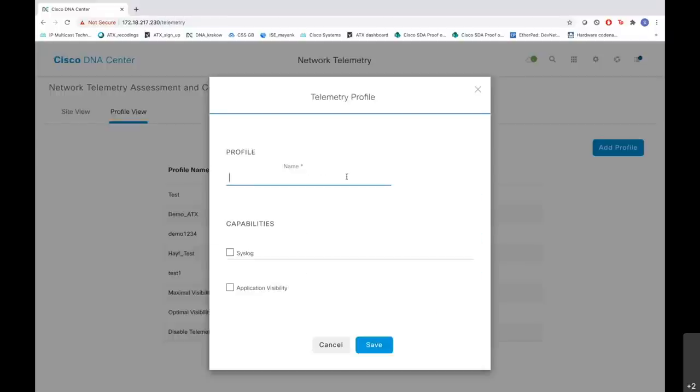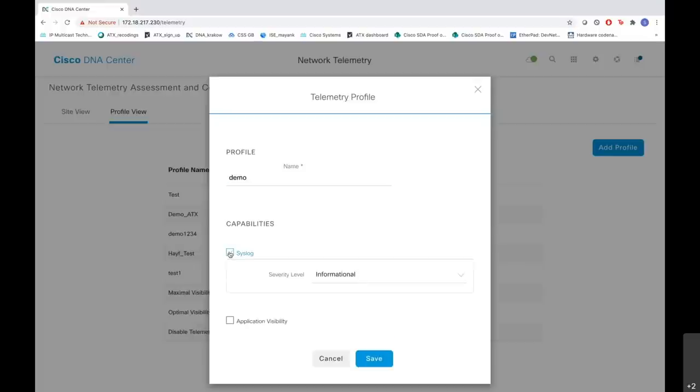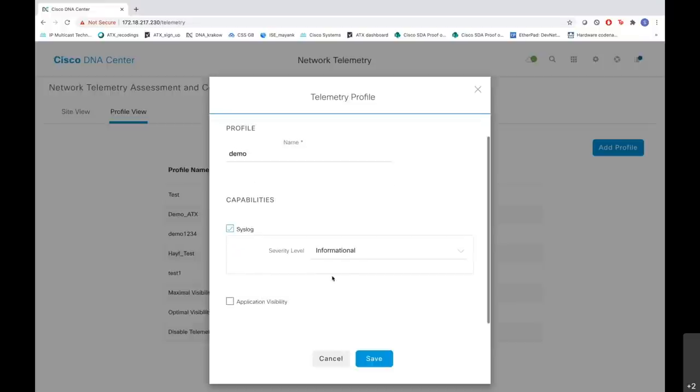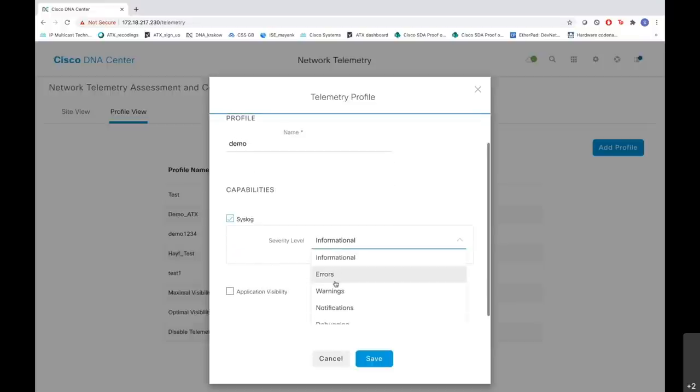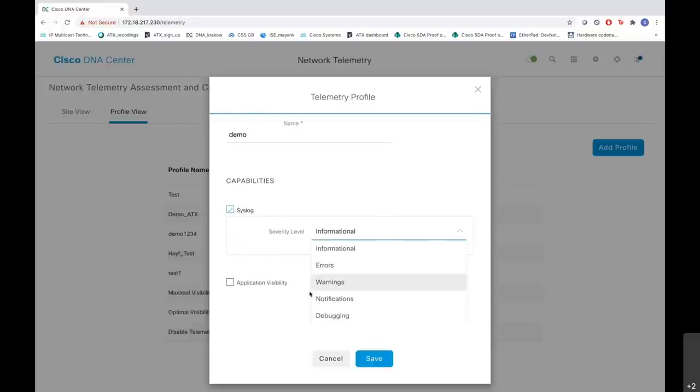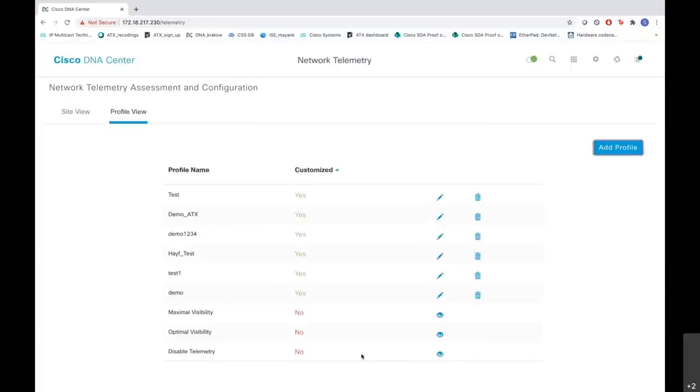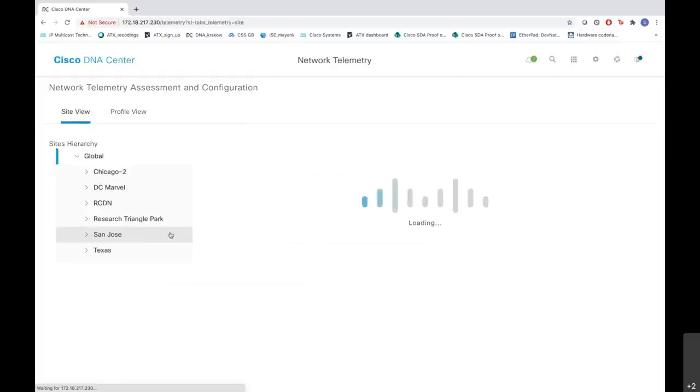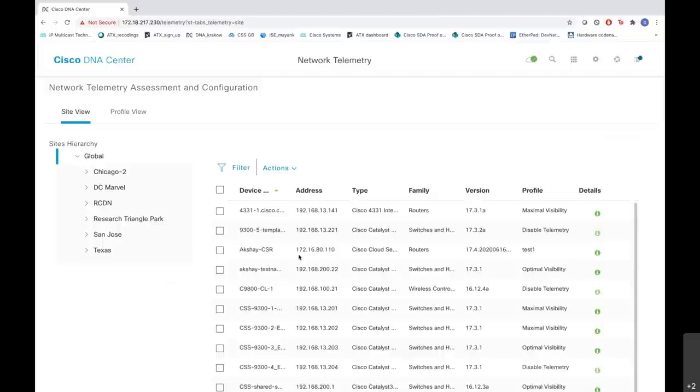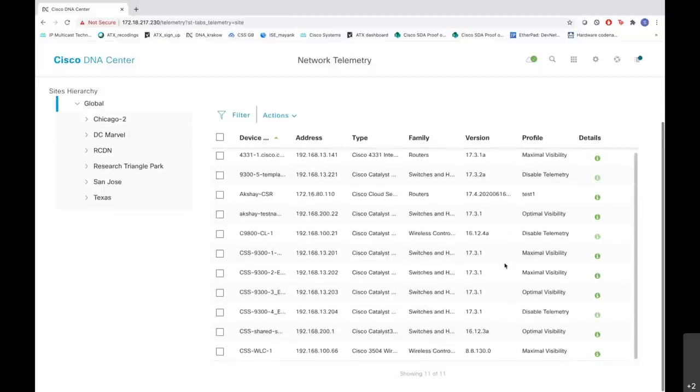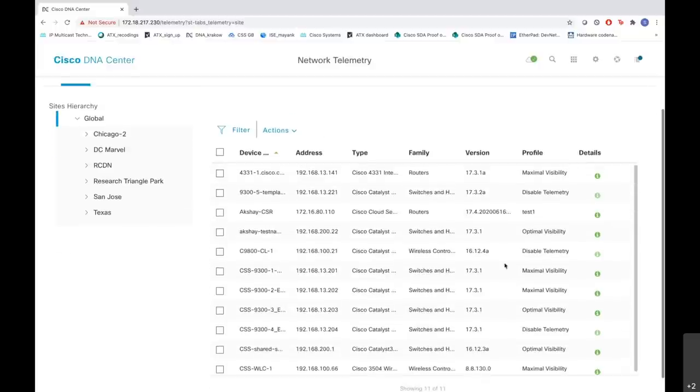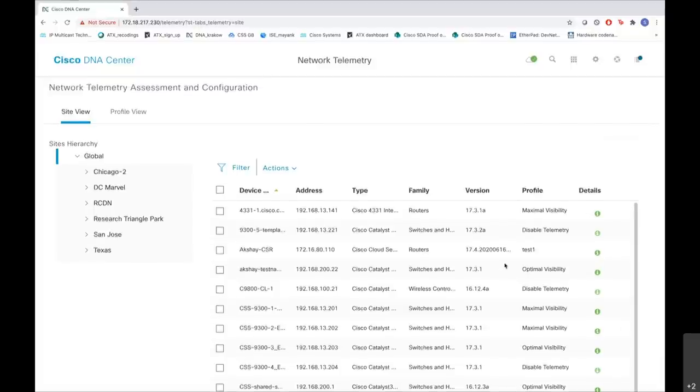We need to give a profile name, let it be demo, and also we need to enable some capabilities. Let me check this syslog box. If we check this syslog box, it will ask you for a severity level. It can be informational, errors, warnings, notifications, and also you have an option of choosing the application visibility. You save this profile and that's how easy it is to create a profile. Also, when you go to the site view, you are able to see the different devices and the different sites and which profiles they have on their sites. This was about our network telemetry.